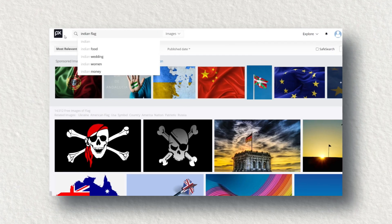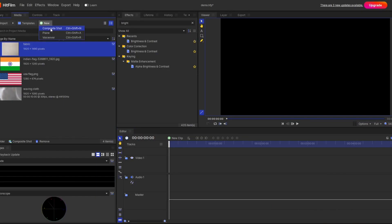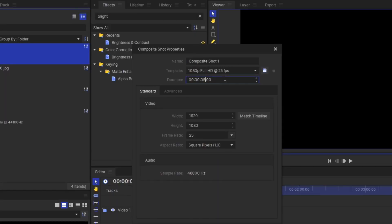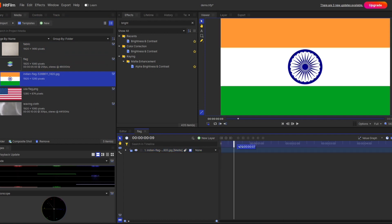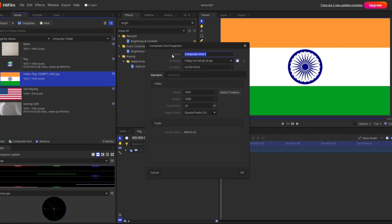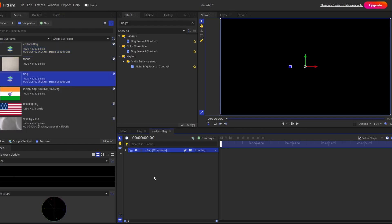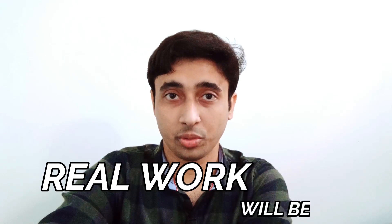First of all, you have to search any stock image of any flag. Here I am choosing the Indian flag. Open HitFilm Express, make your composite shot and let's name it as 'flag'. In this composite shot, you simply drag your image of the flag as it is. After that, make another composite shot — let's name it 'cartoon flag'. Here you drag your previous flag composition into it. Now the real work will begin.